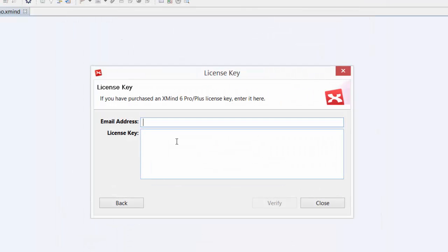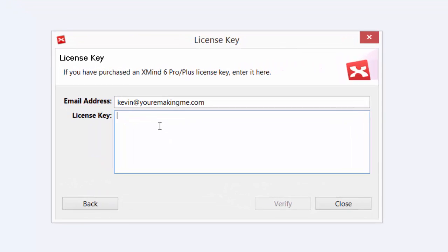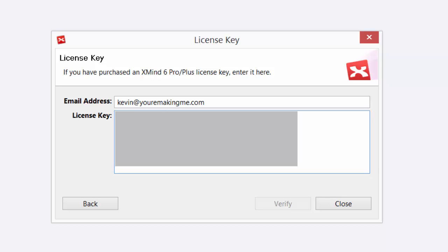It's going to ask us to enter our email, so we'll enter that in. Then you'll enter your license key and it should be several lines of long complex text, either something I sent you in the email if you got it from me or something you've got directly from XMIND.